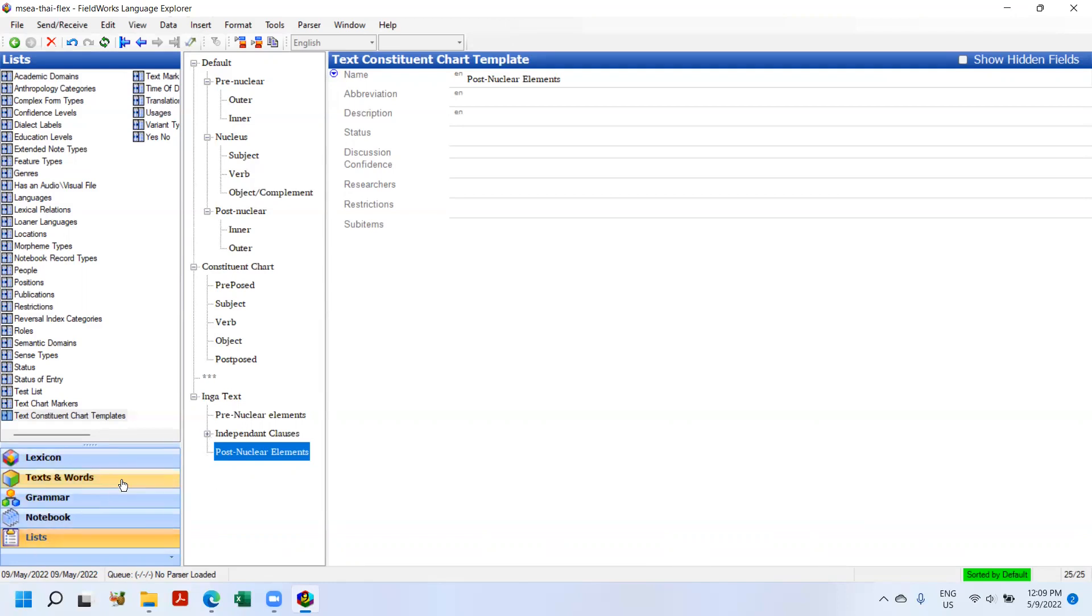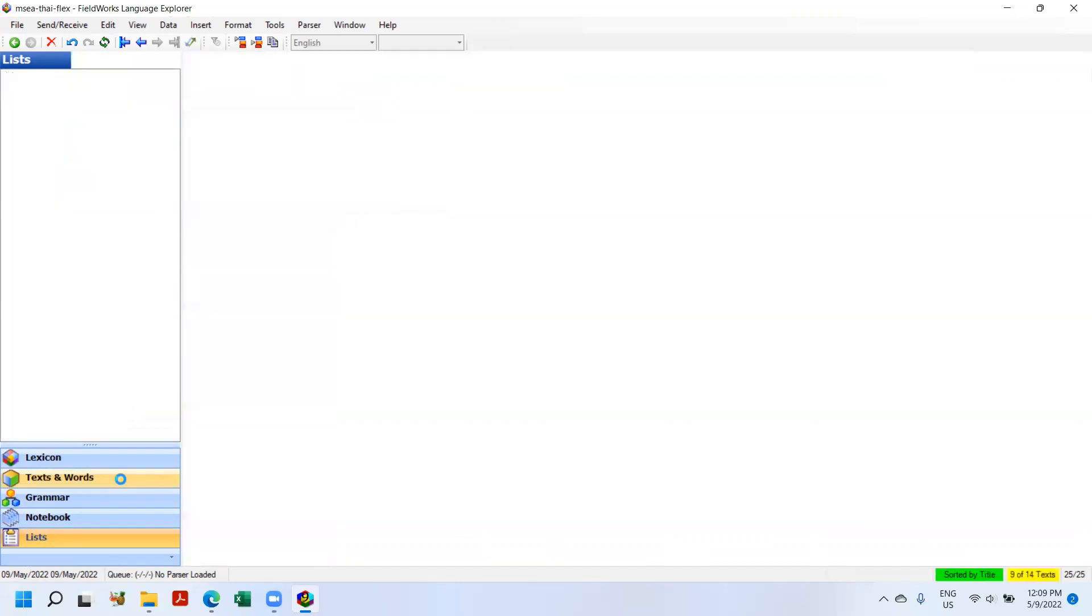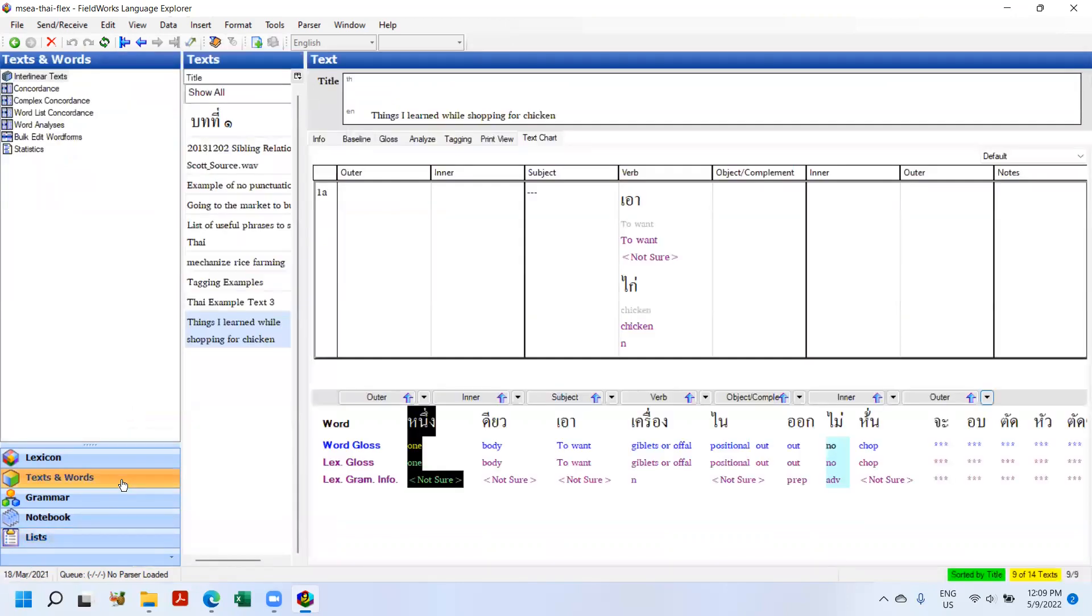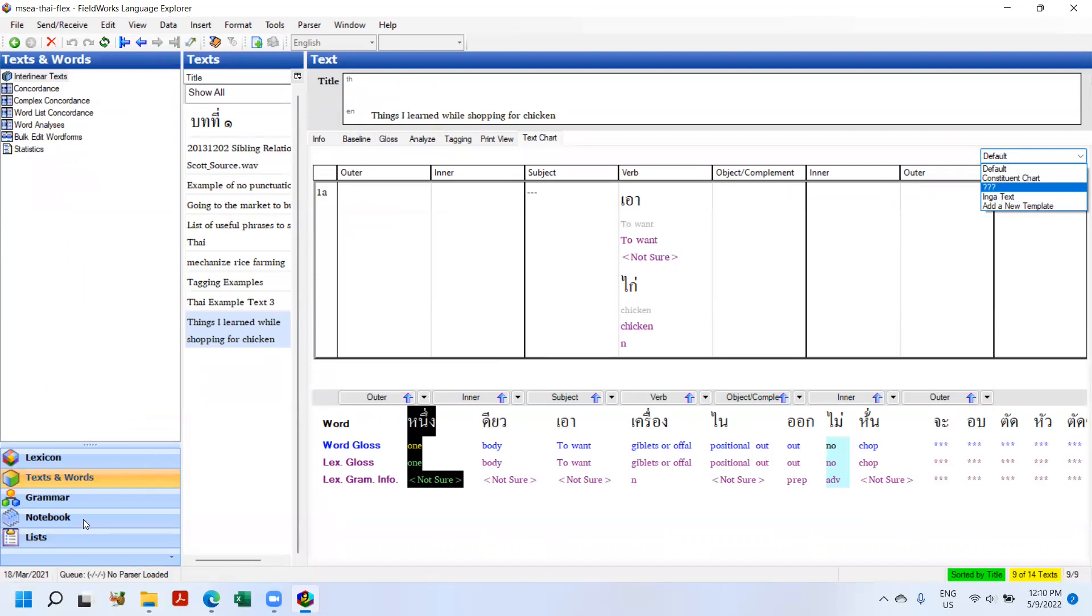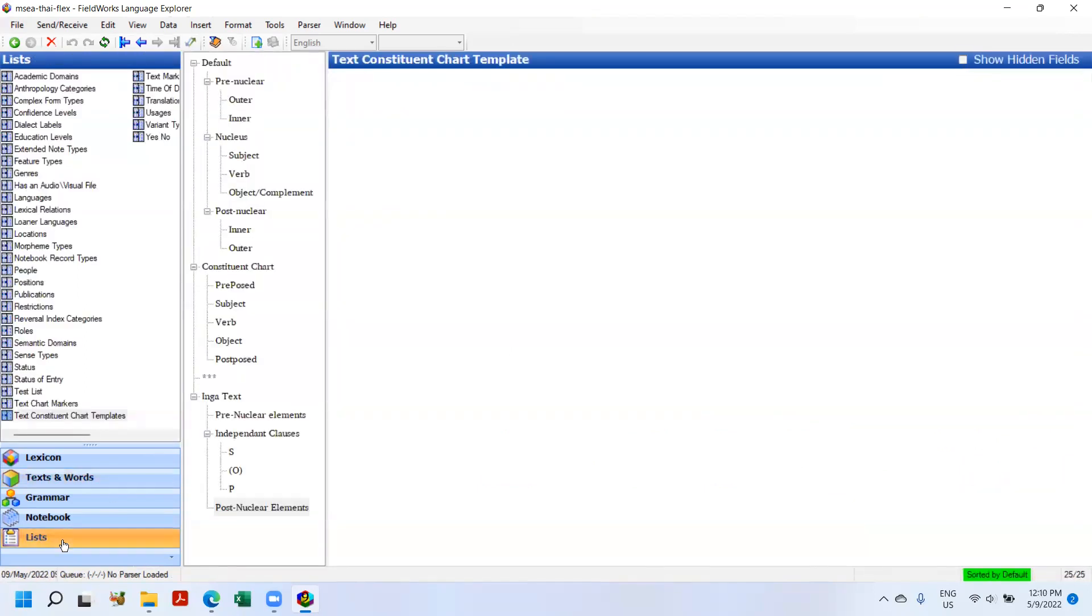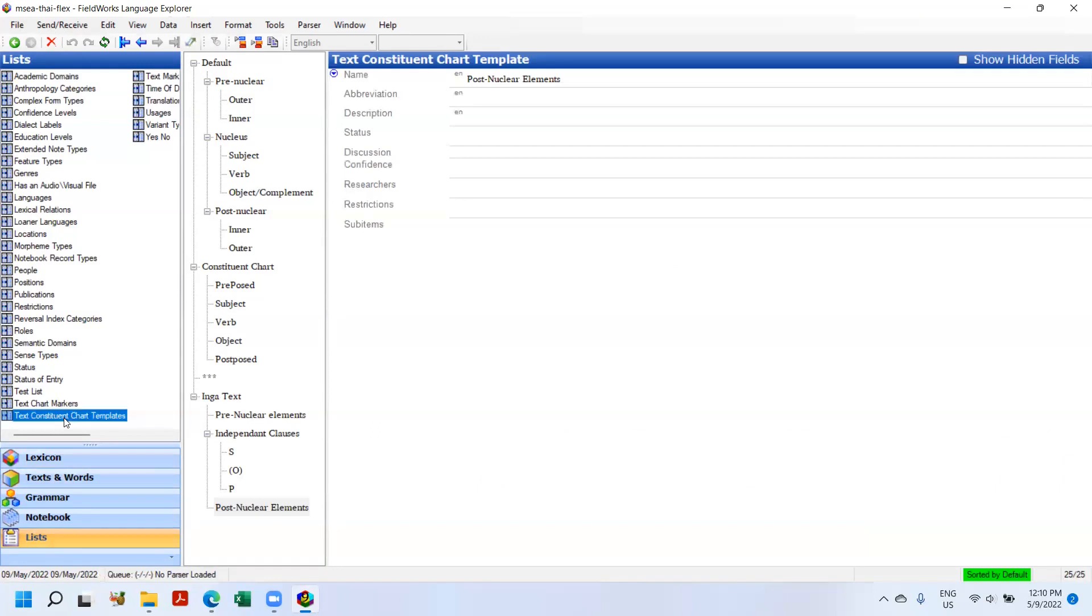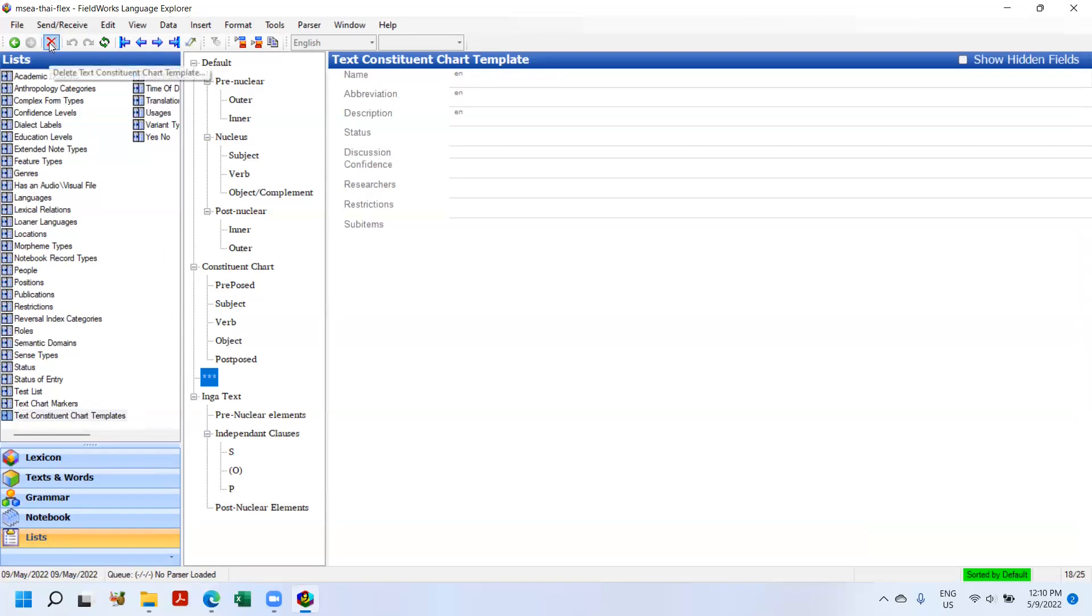Now if I go back to Texts and Words, and if I look, I have my constituent chart, there's that parentheses, the question mark and the Inga text. So I want to get rid of this question mark. So how do you delete things? So I'm going to go back to the Lists, my Text Constituent Chart Templates, and here's the one with these asterisks. That is where the question marks are pulling from. So I'm going to highlight it and I'm going to hit delete.